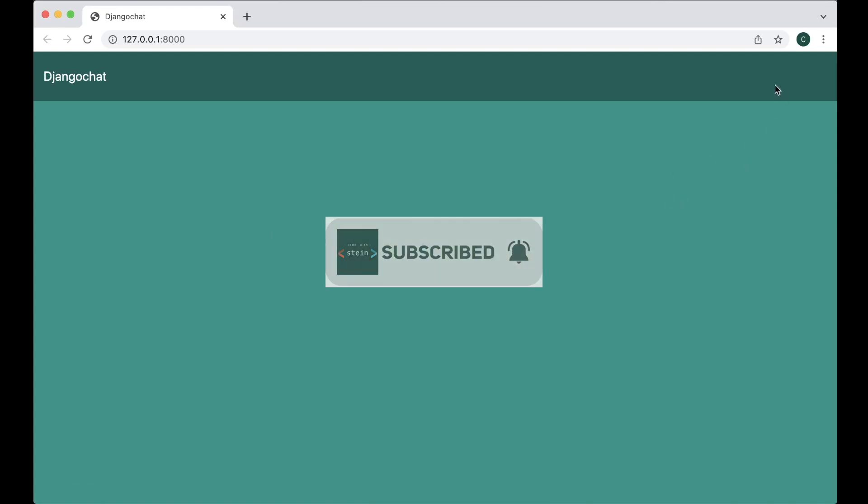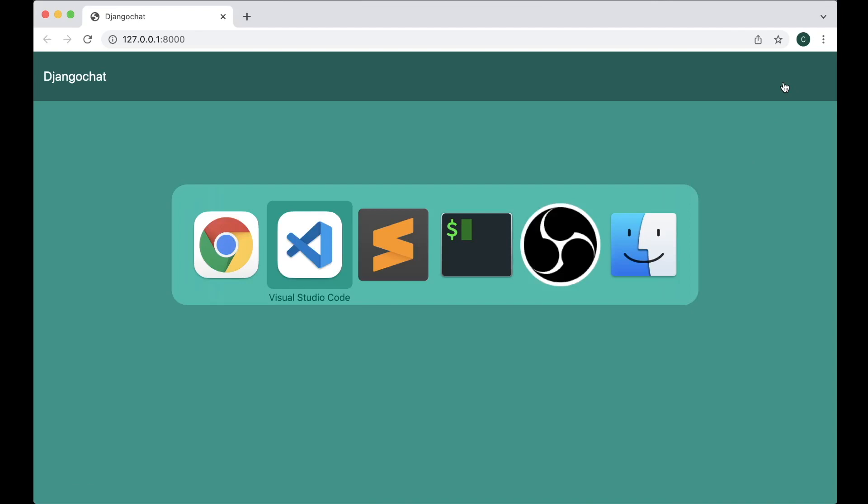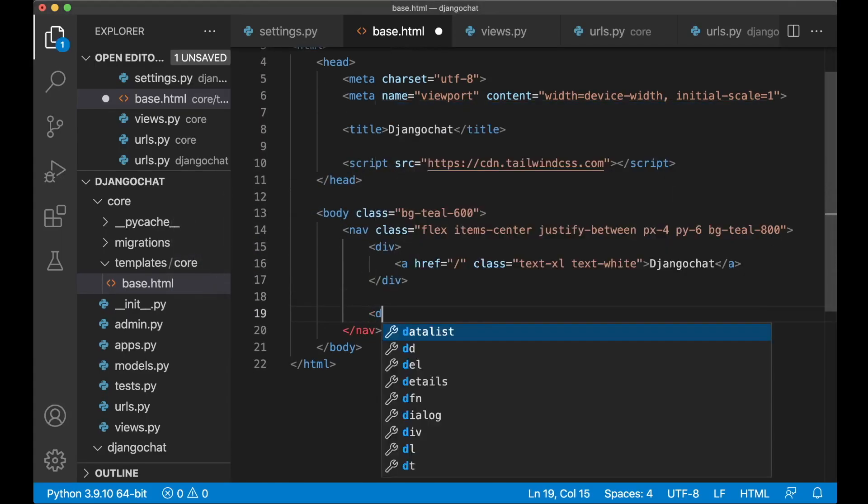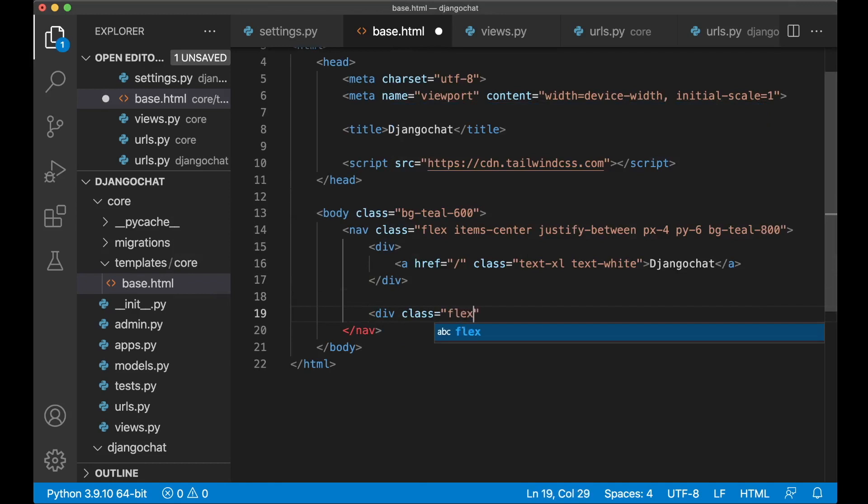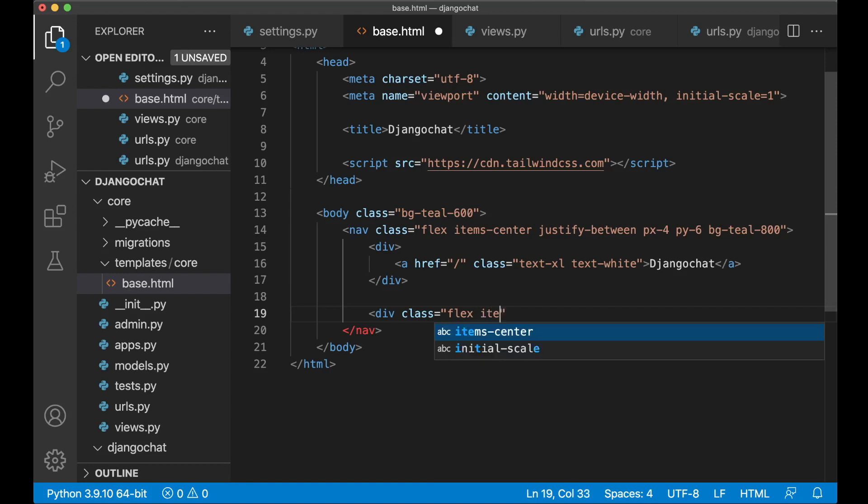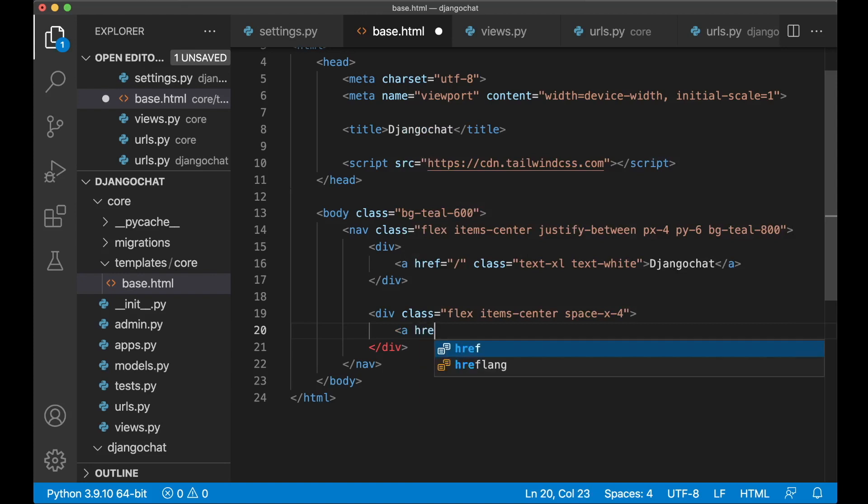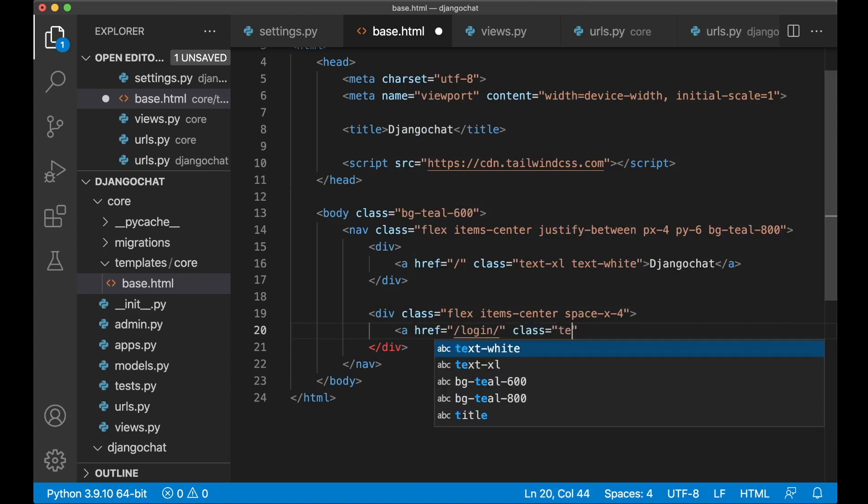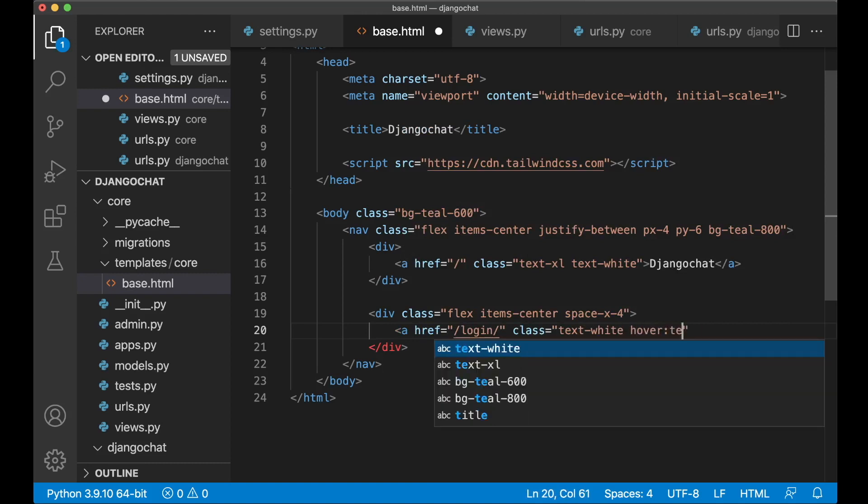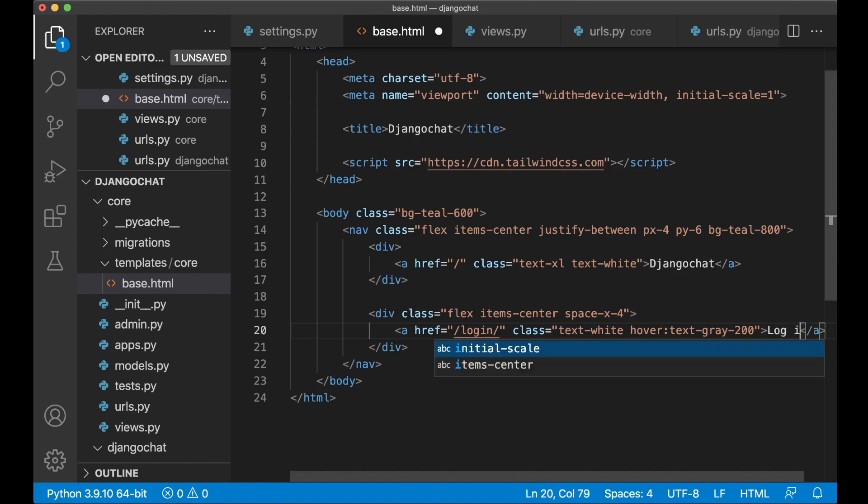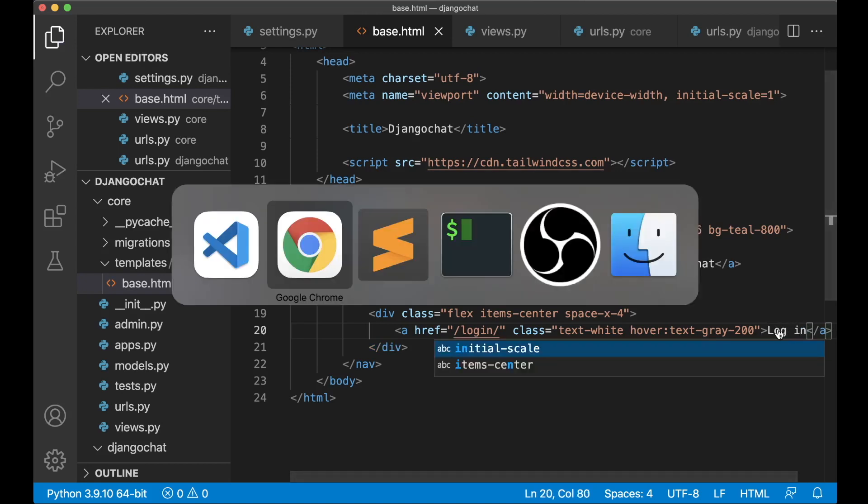And then on the right side here I want the button for logging in and signing up. So if I just go back here. And then below here I said div class flex. Because this also needs to be a flex container. Since the buttons have to be next to each other. Items centered. So they are on the same line. Then space x 4. So it has a little bit space between the two buttons. And we can begin with the login button. A href slash login. Class text white. Hover text gray 200. So the link is white. But when you take the mouse over it it will be gray. Login. We can test this. Just refresh. And then you see that we take the mouse over it. You see it's a little bit darker.